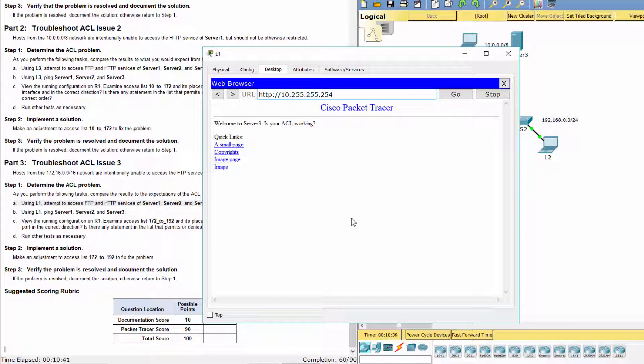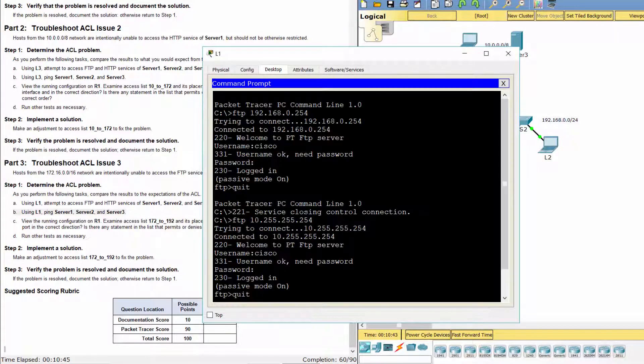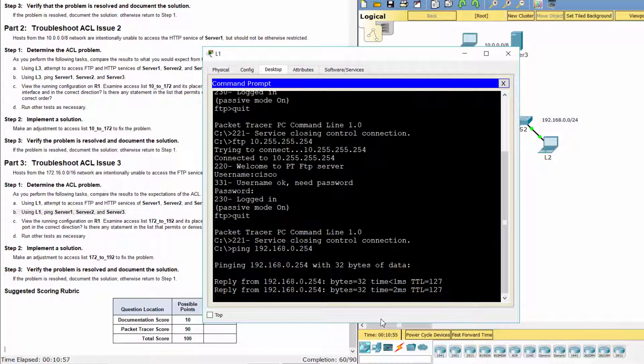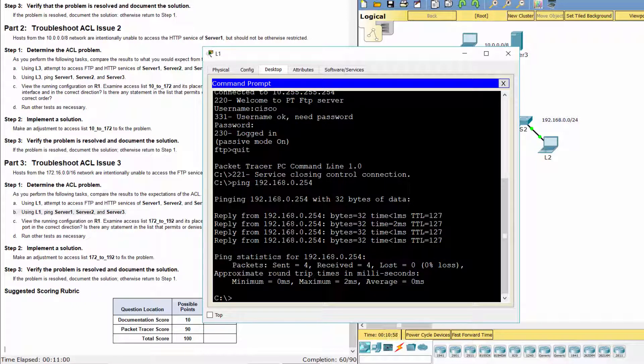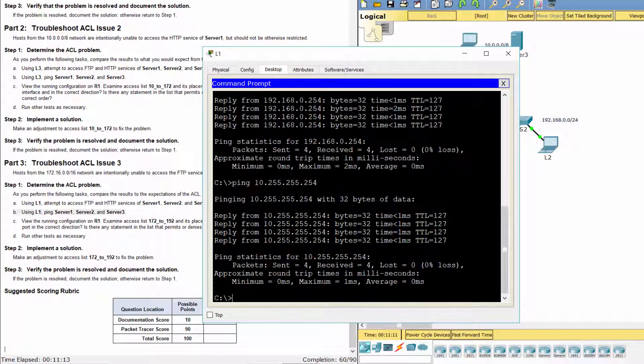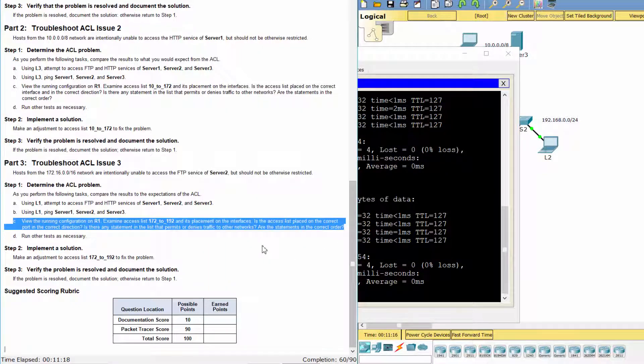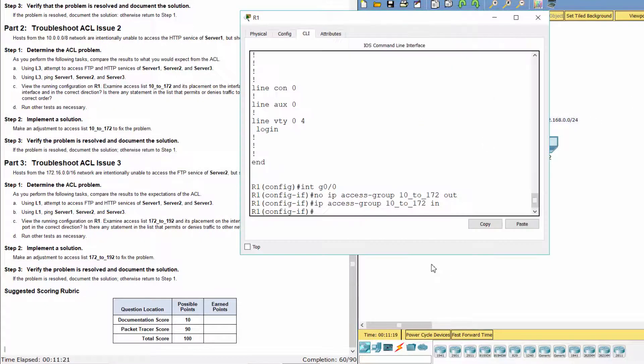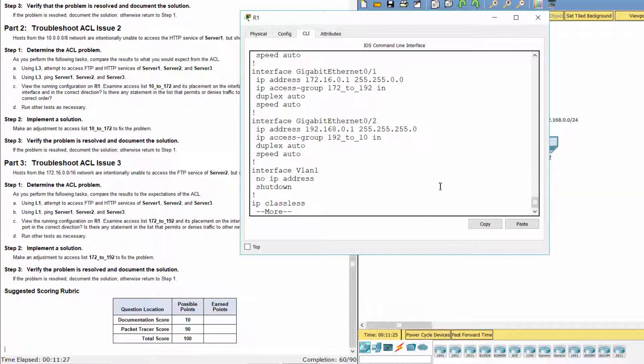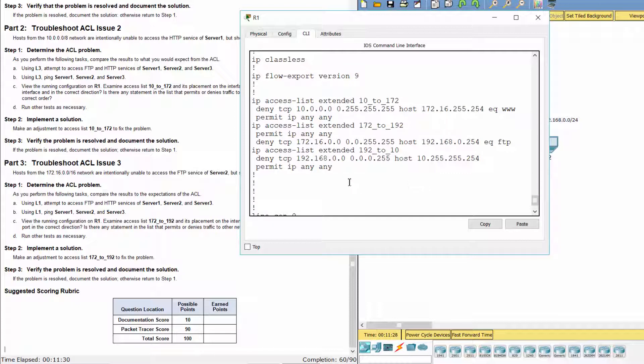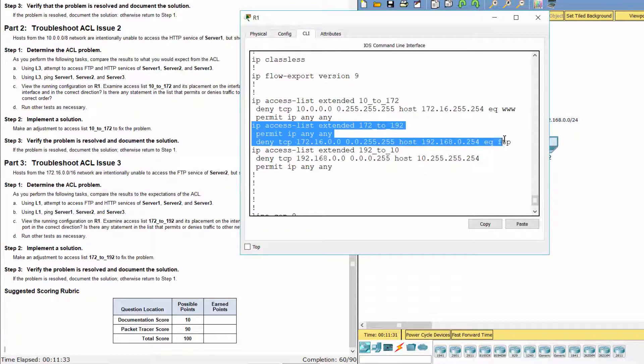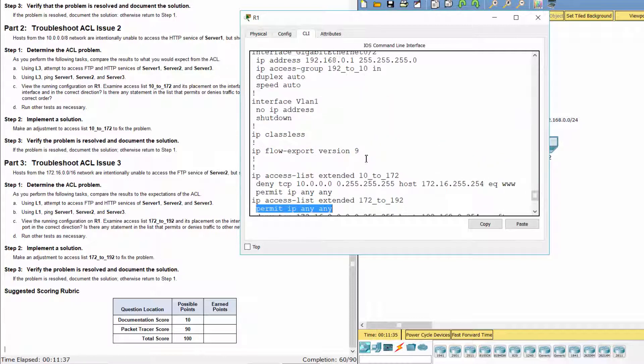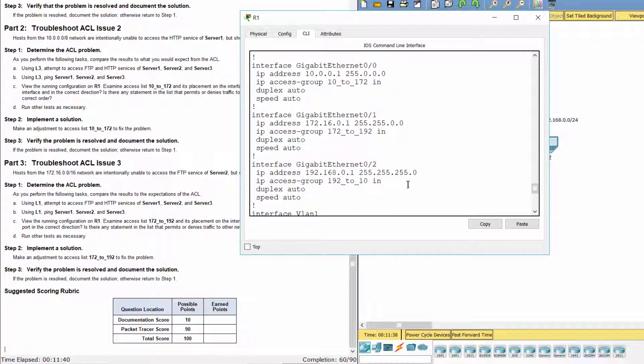L1 can access FTP and HTTP service of Server 2 and Server 3. L1 can ping Server 2 and Server 3. As you can see, the statement permit IP any any was configured first, so the policy was not applied in this case.